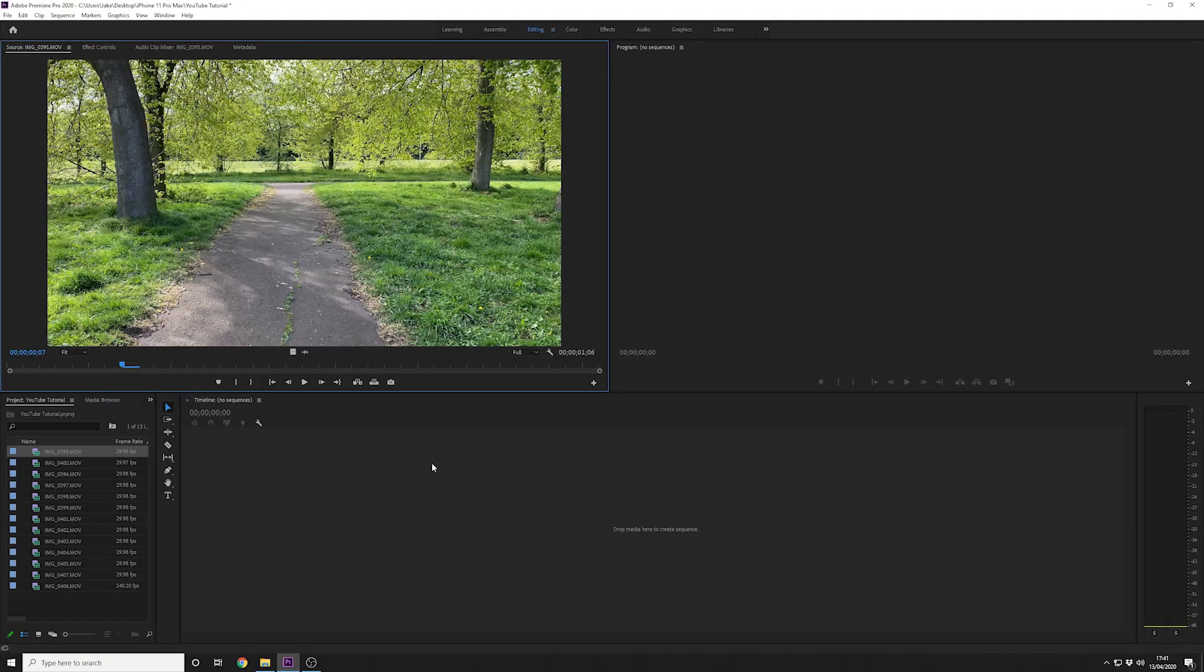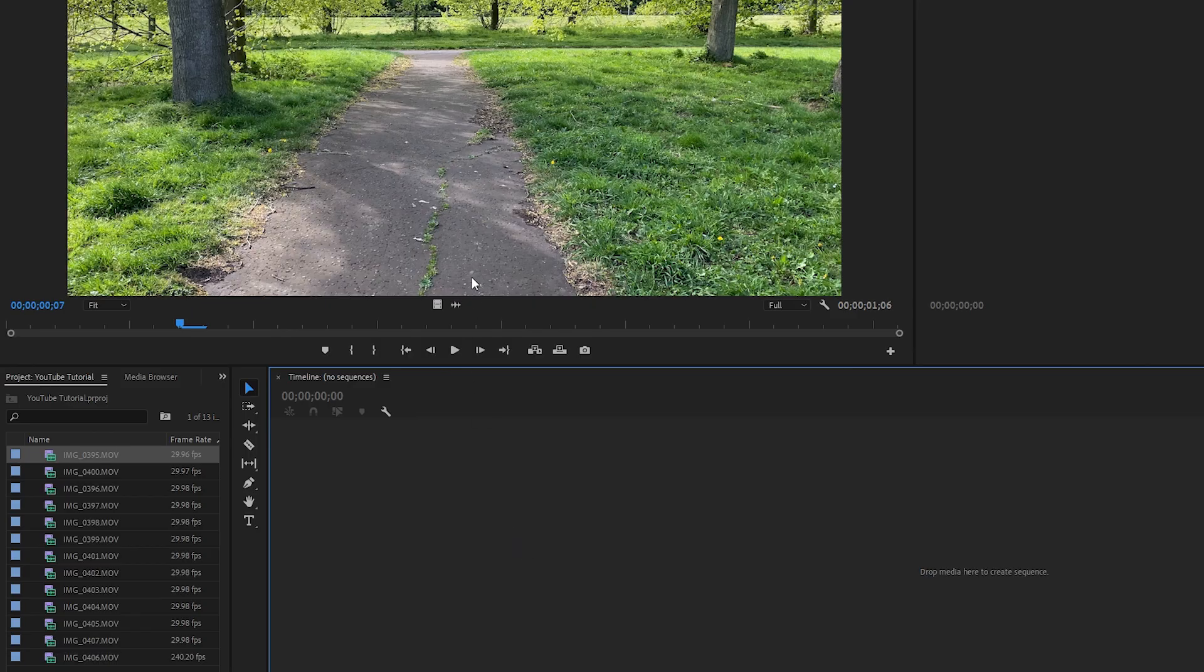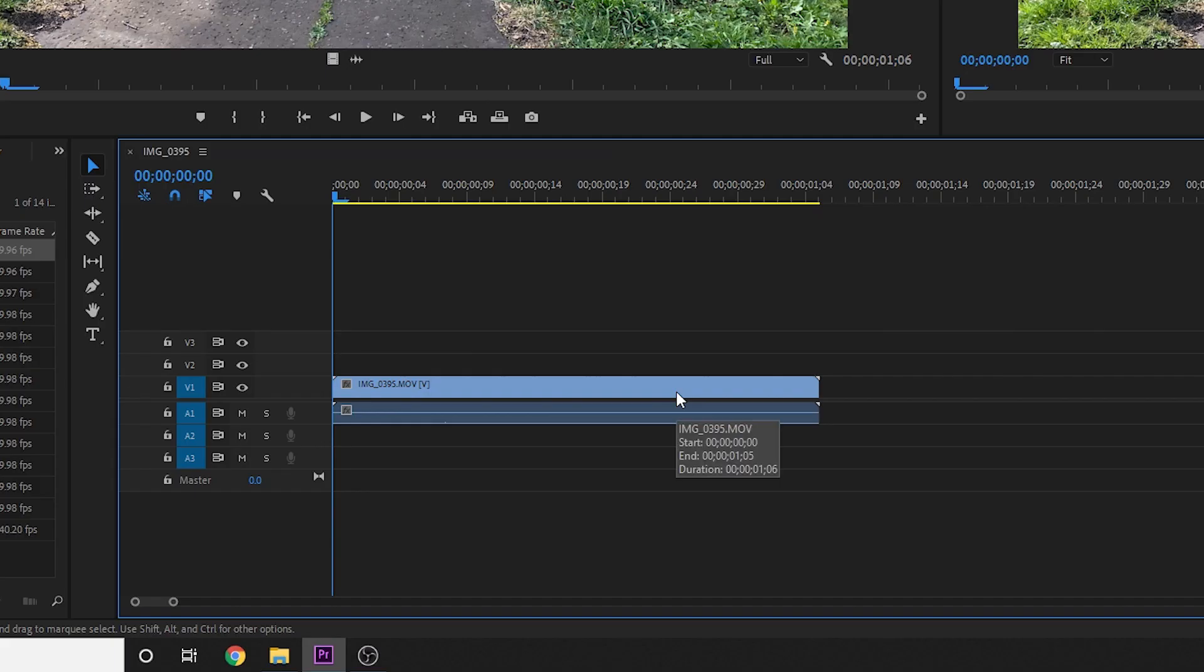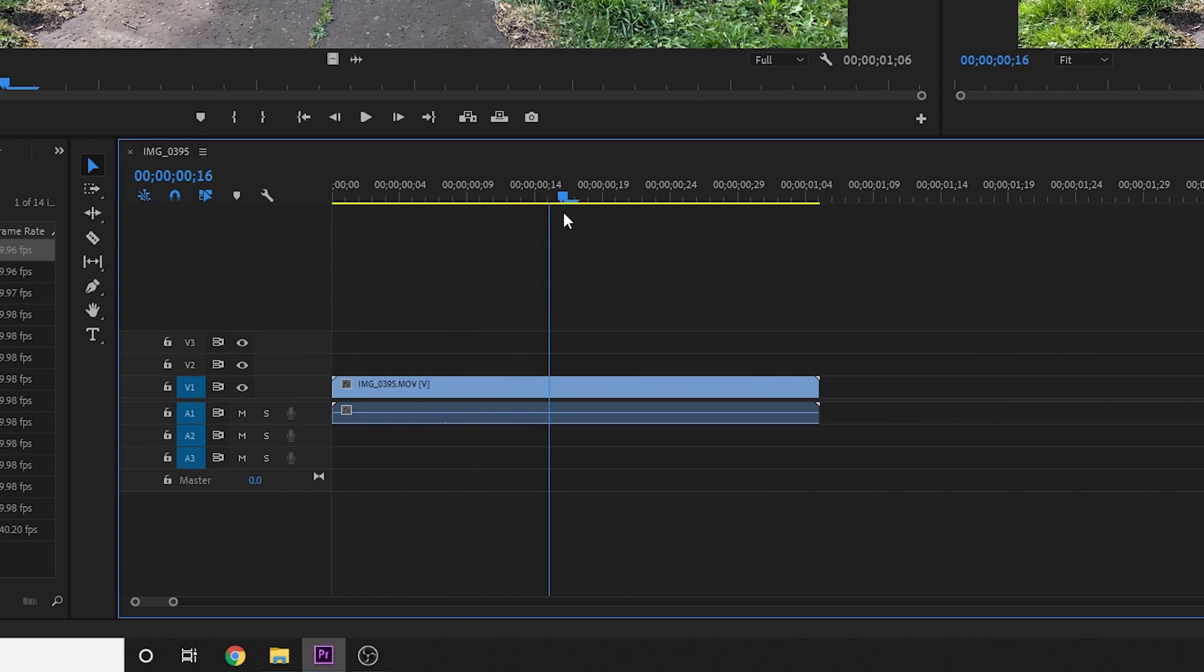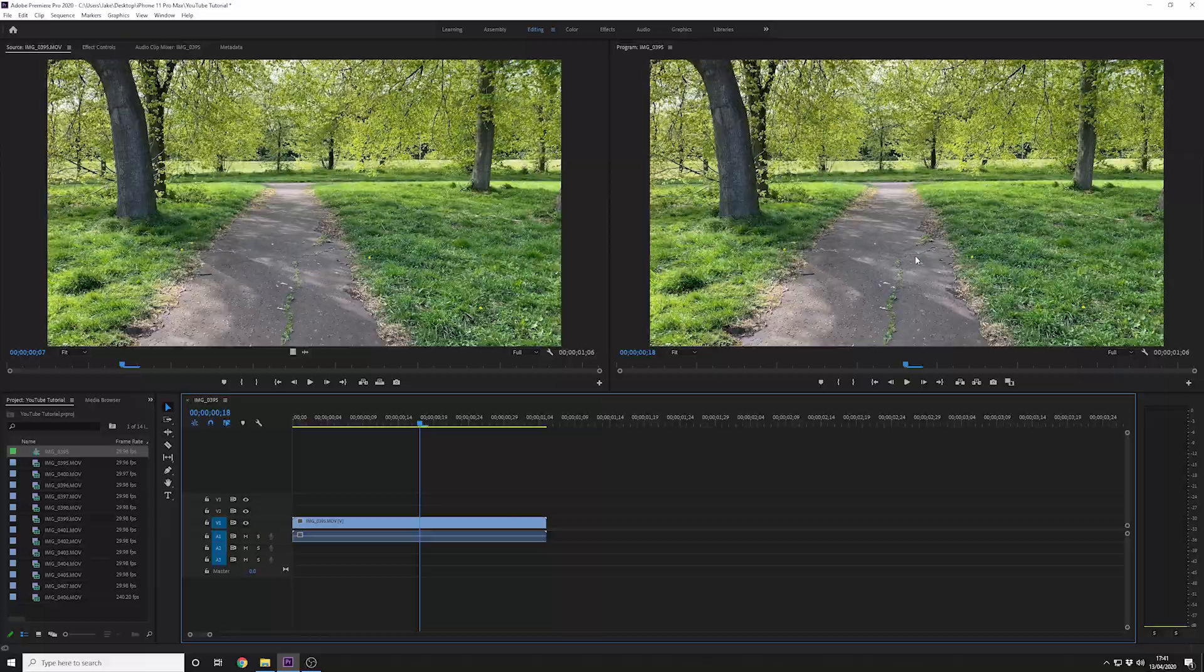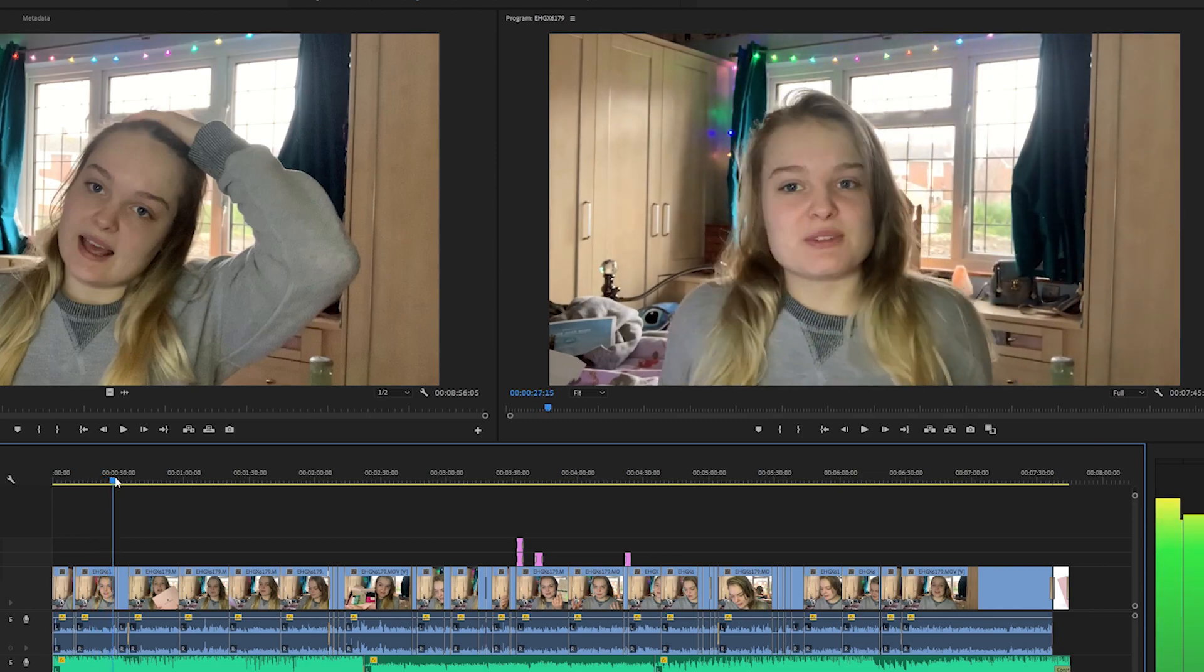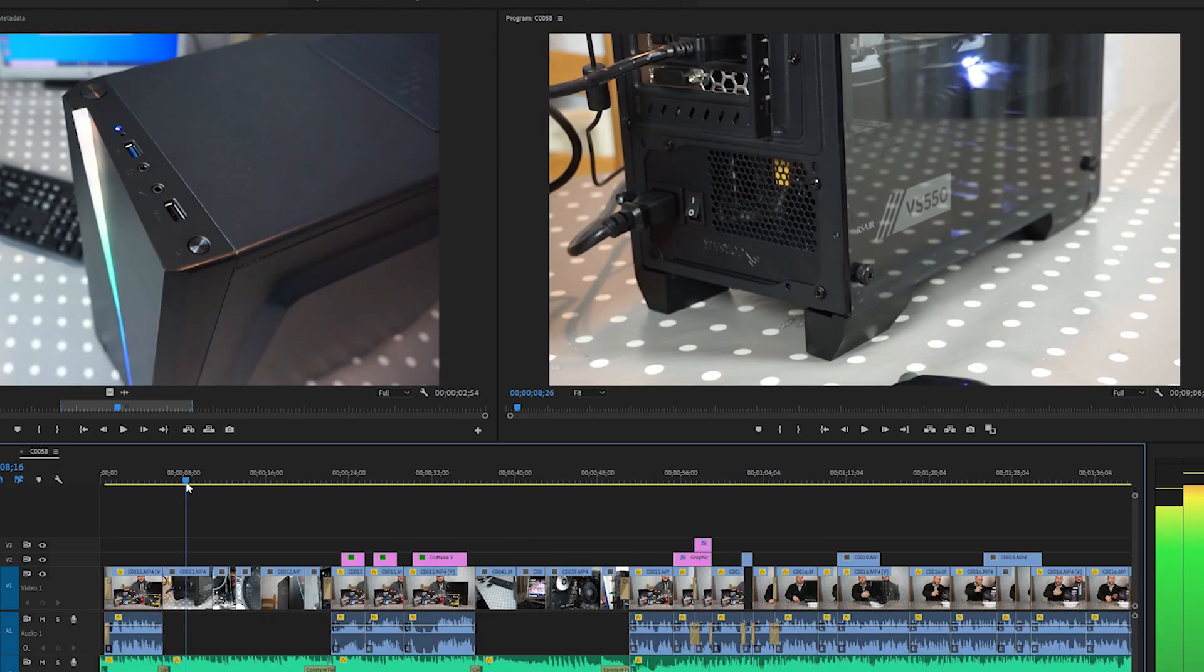From here you can view the video and see what happens in that clip. At the bottom of the screen we have the timeline. From here this is where you'll create your project. You drag clips from the source down into the timeline. As you can see it's created a timeline with a time stamp along the top. And in doing so in the top right hand side we now have the program window.